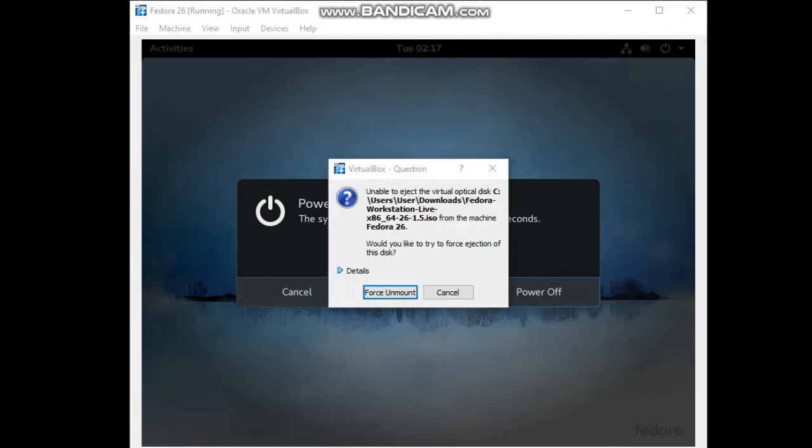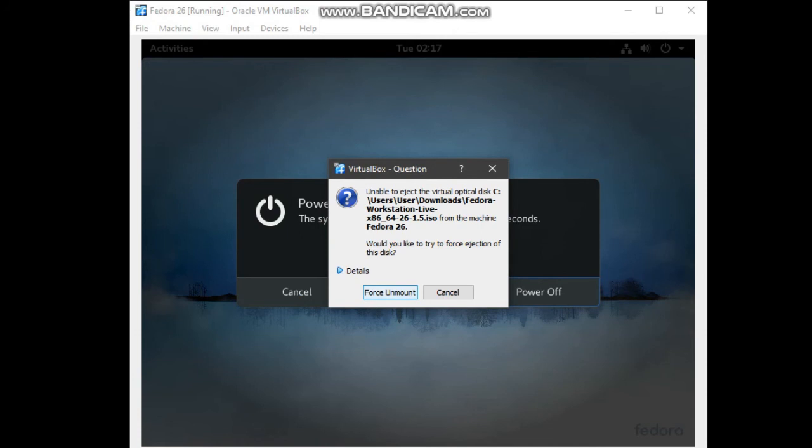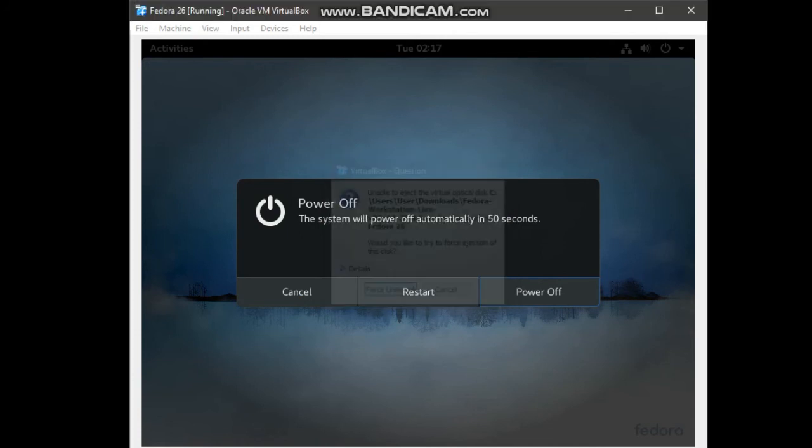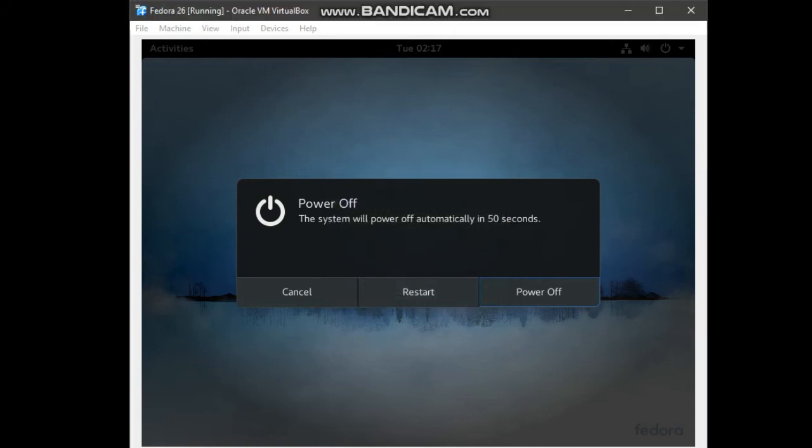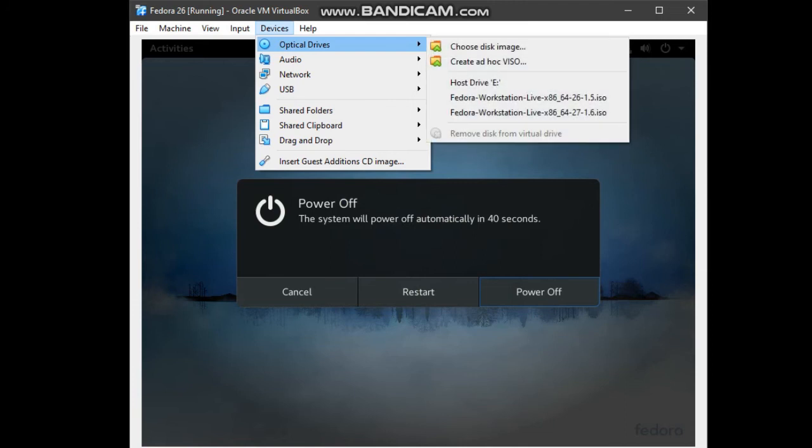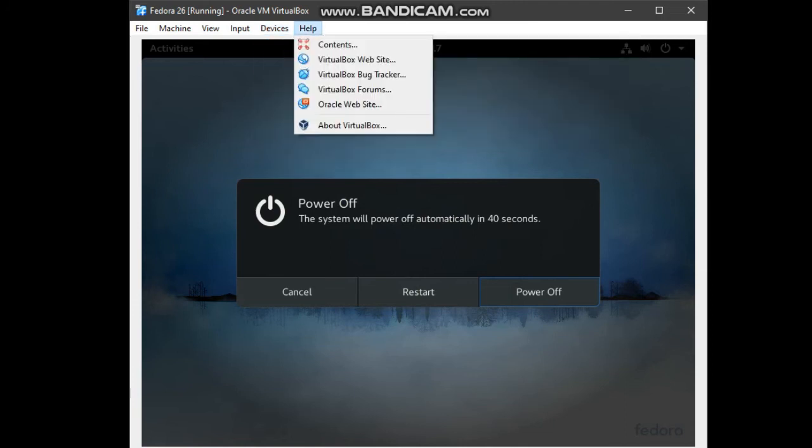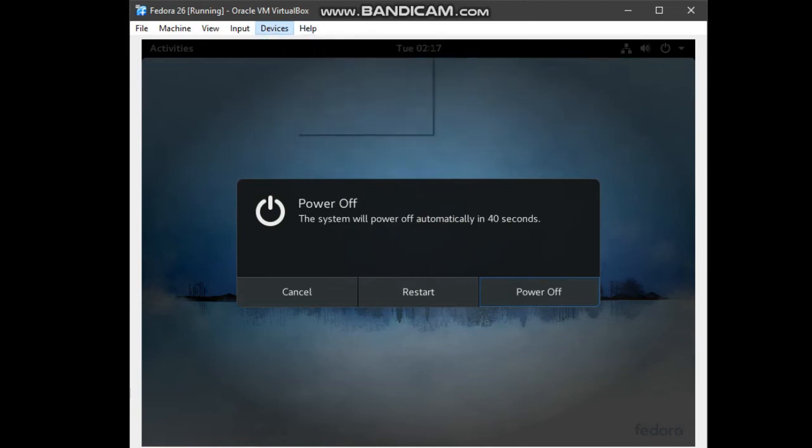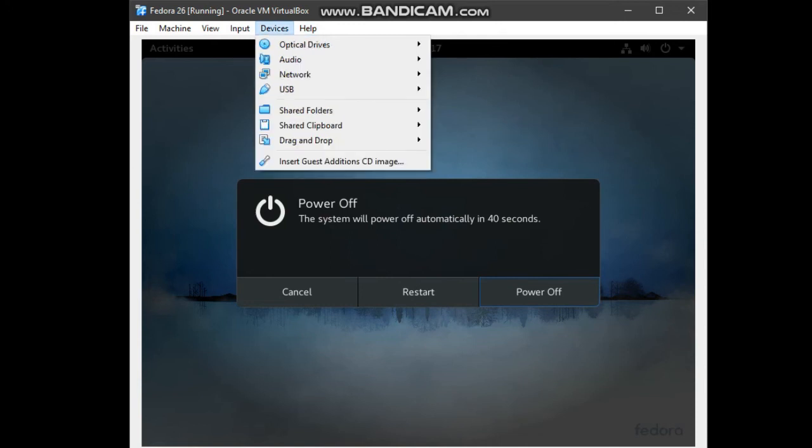You are ready to restart. But make sure the Fedora workstation is not attached to the hard drive. Then, you can restart. Click on restart button.